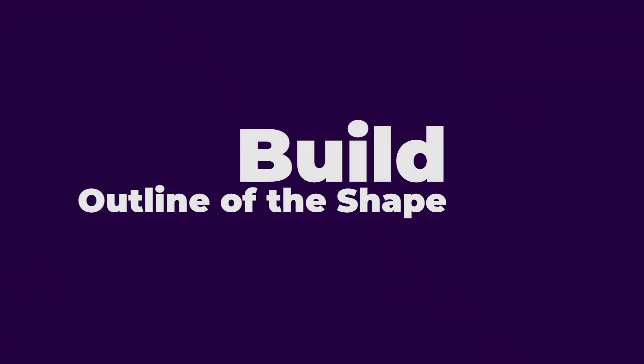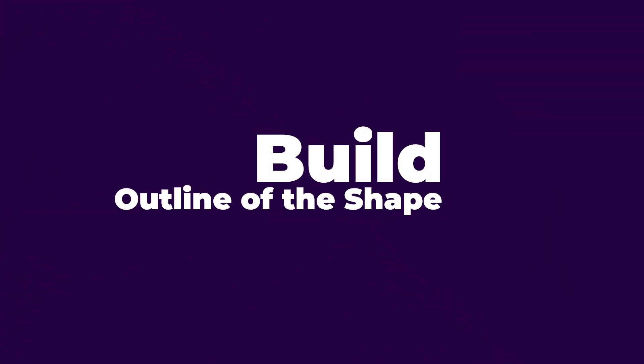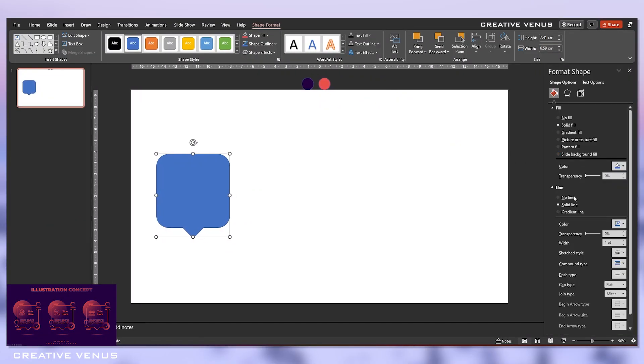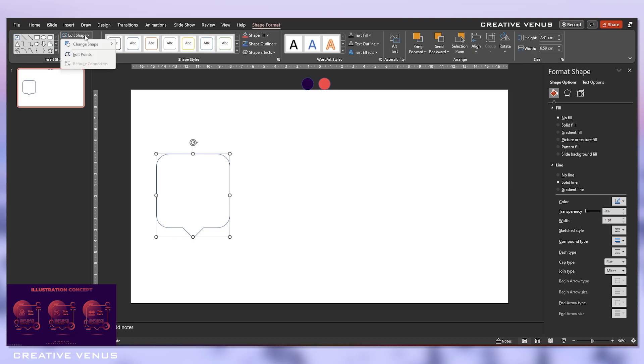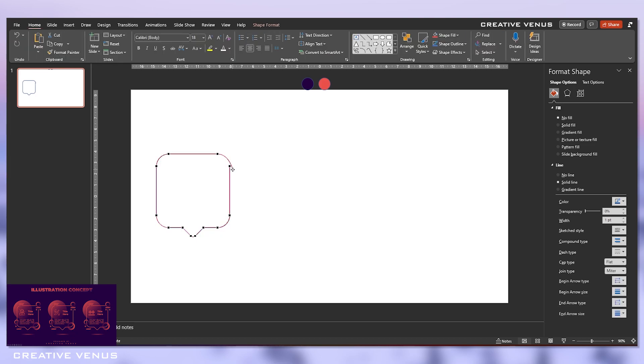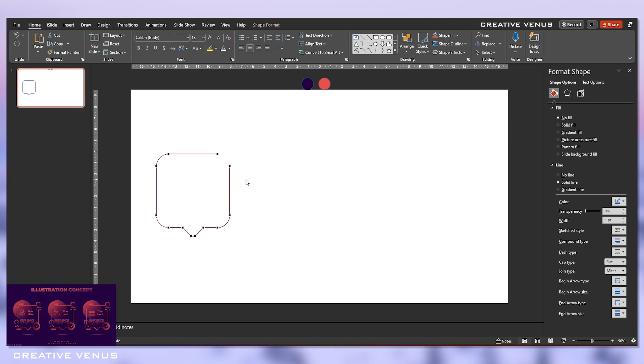So the custom shape is done. Second is to build the outline of the shape. So here what we have to do is we need to remove its fill and let's only keep the outline. When I say outline, I mean to say use a solid line. Then let's edit the points and delete this one, or one of the corner points, and delete the second point as well.